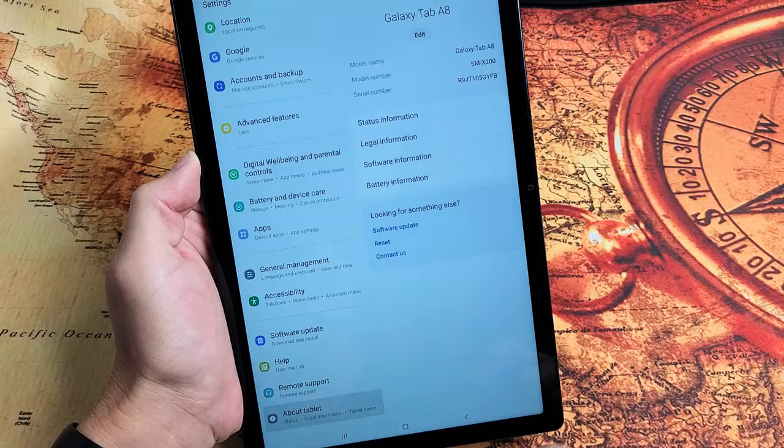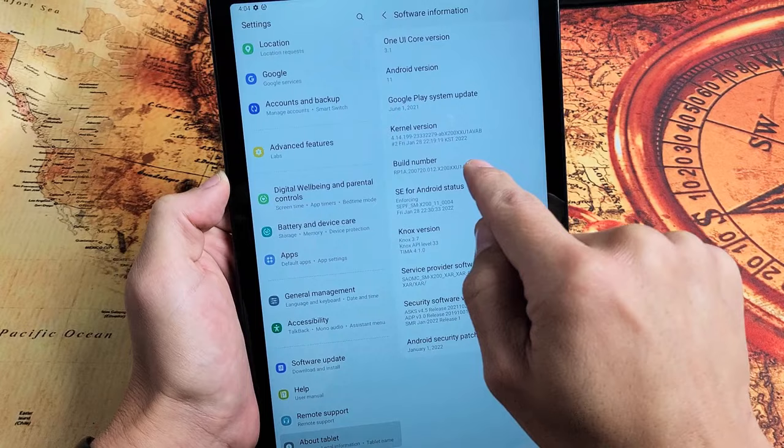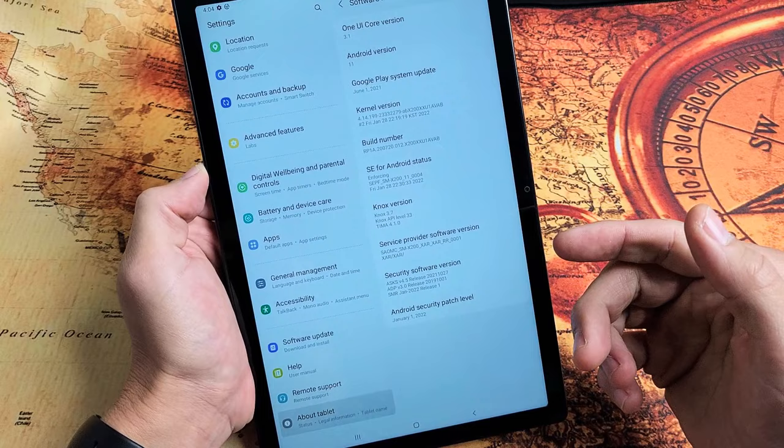Now on the right pane, we see Software Information. Let's tap on that. Now we're looking for Build Number. Build Number is right here. What we want to do is tap it seven times to put us in developer mode. Let's tap it seven times.